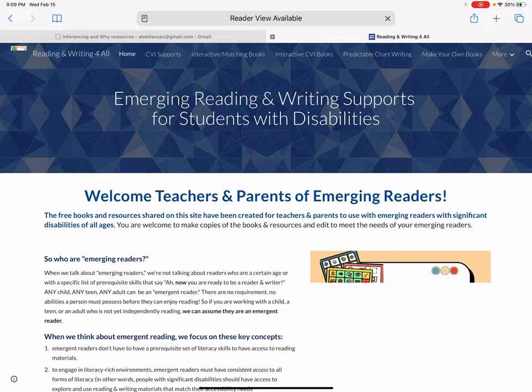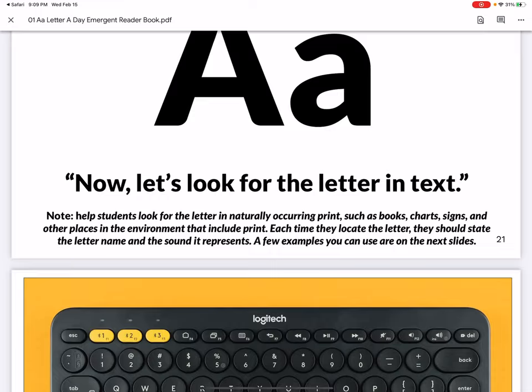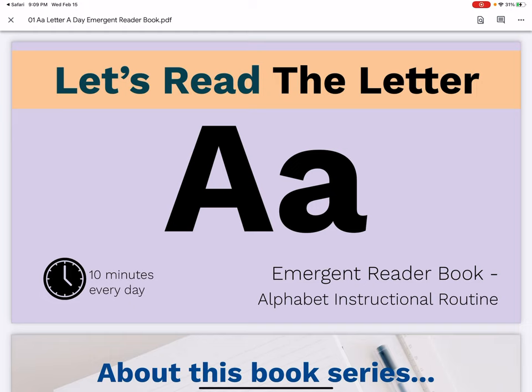If you go to the home tab at the top and scroll down, you will see these alphabet books in ABC order. And this is what I'm so jazzed about. Let's open up one. They have them in Google Slides format, PDF, or PowerPoint. Let's open up the PDF and scroll to the beginning.